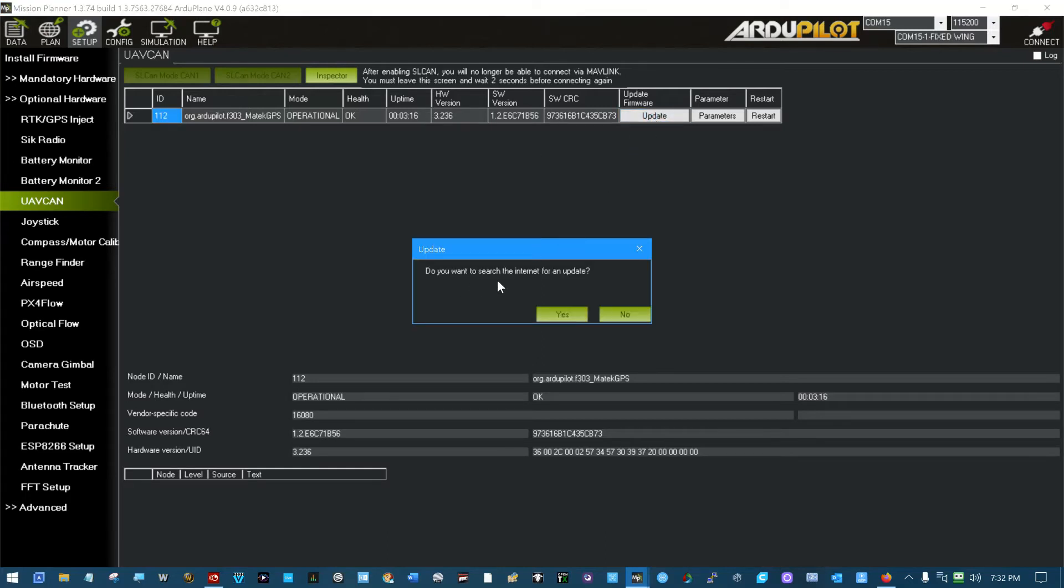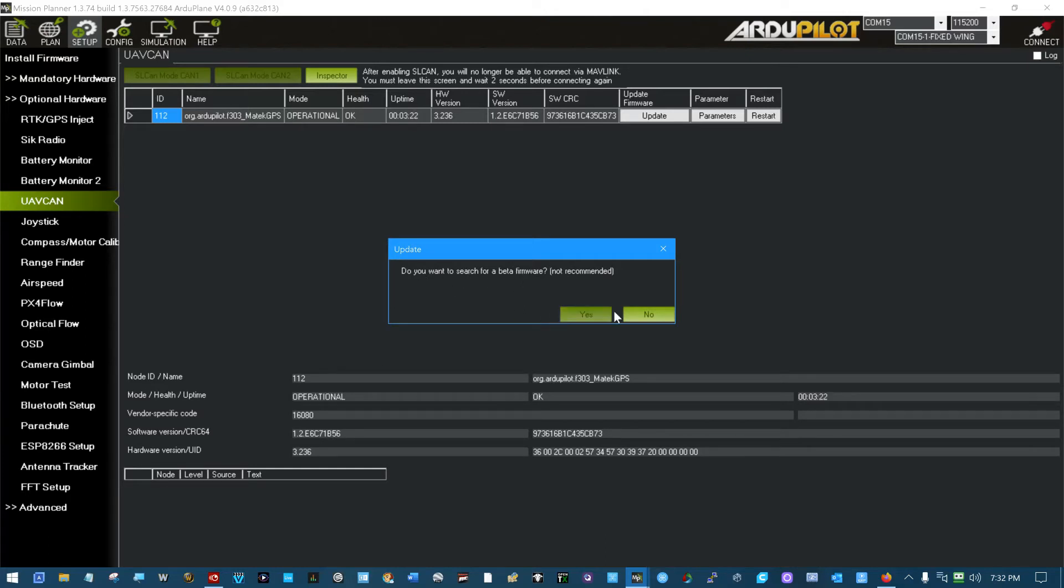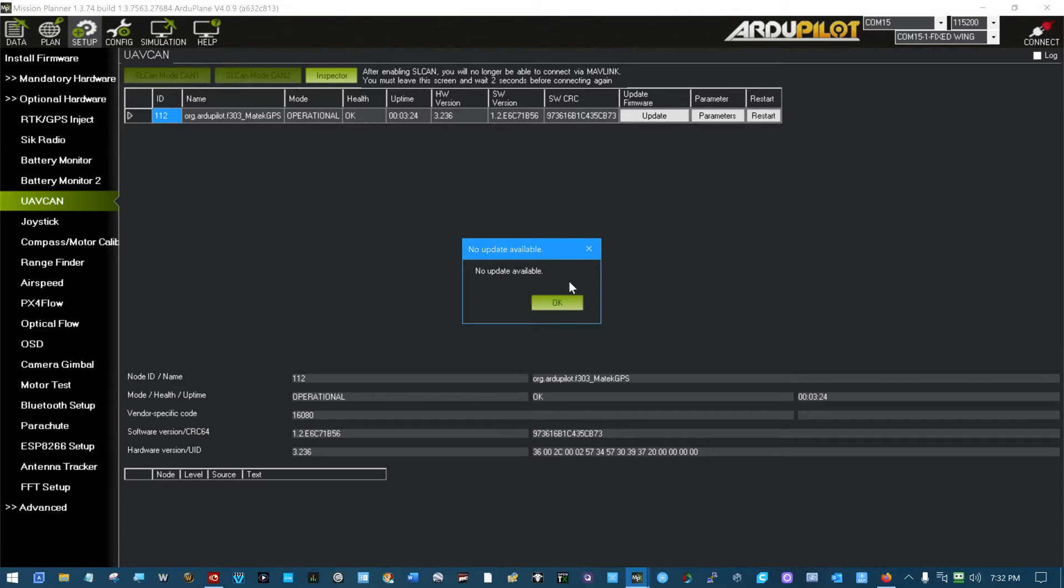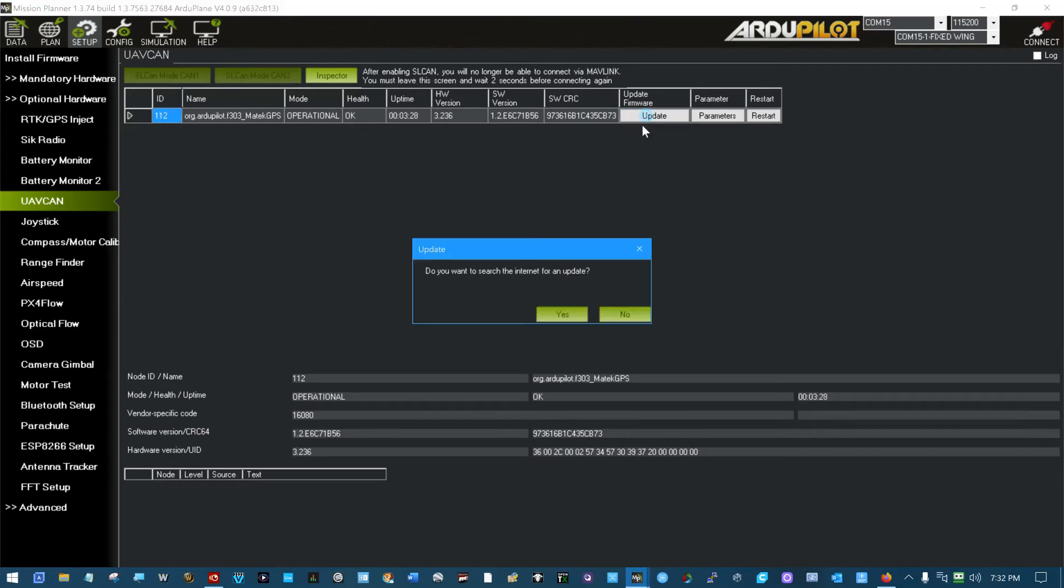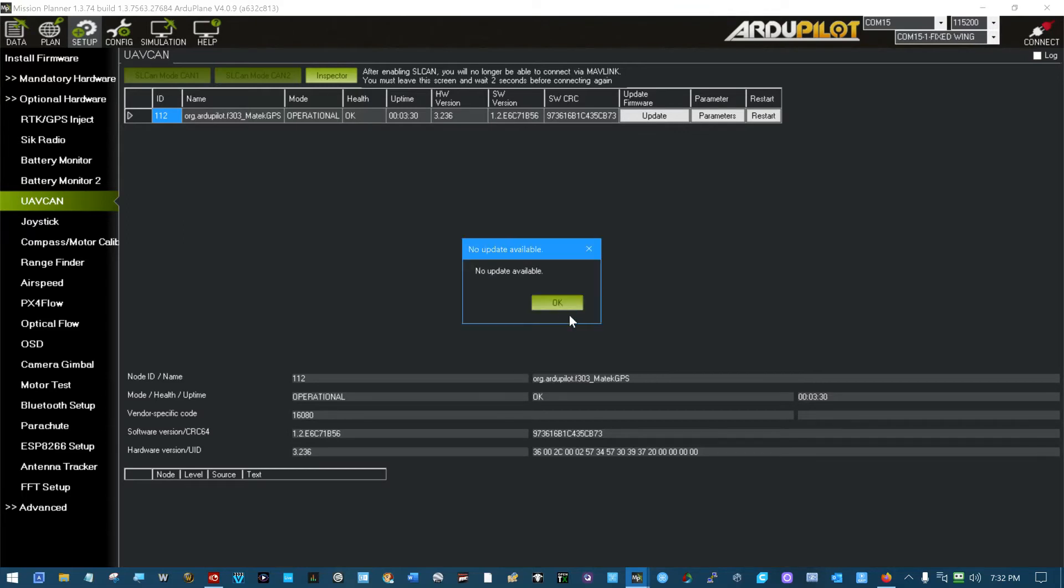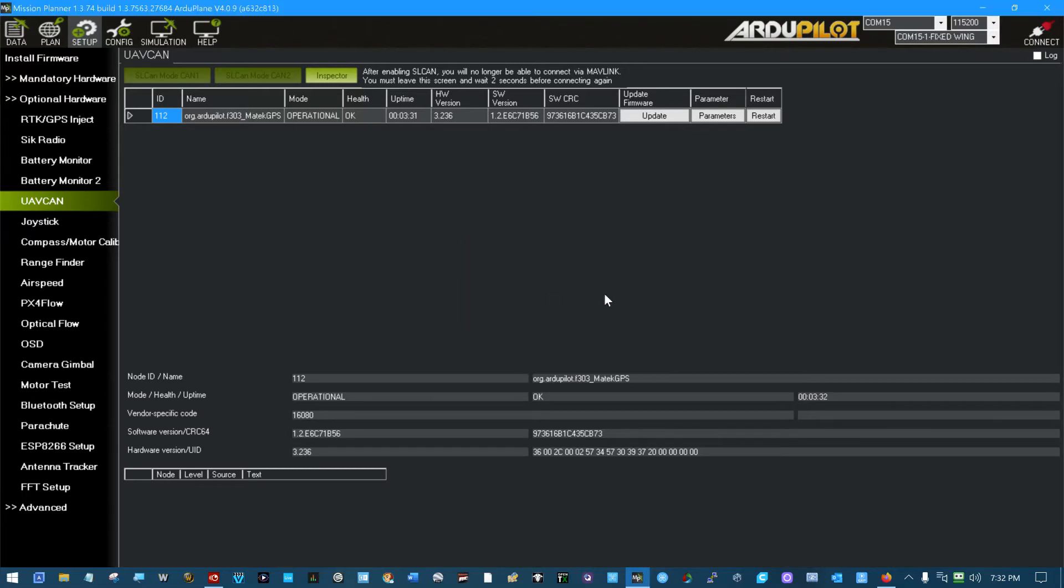Let's look out. Do you want to search the internet for an update? Yes. You want to search for beta firmware? No. No update available. Yeah, it's on current version now. Search the internet and search for beta. No update available. So anyway, it's on the current version now.